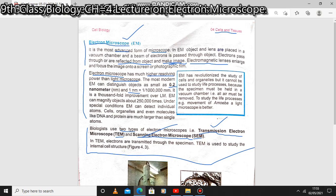Assalamu alaikum dear students. Our next topic is the electron microscope, chapter number four, ninth class biology. In this lecture we will study the electron microscope. It is the most advanced form of microscope — a jadeed microscope. In the electron microscope, the object and lenses are placed into a vacuum chamber.